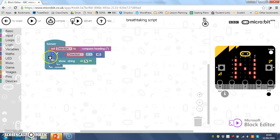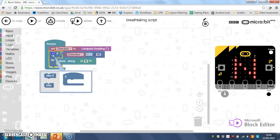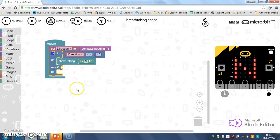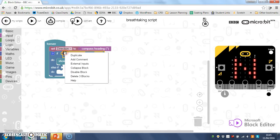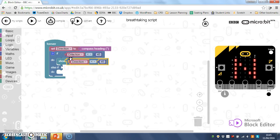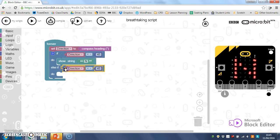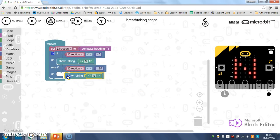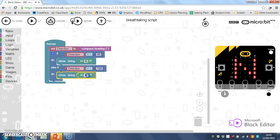I can do that by adjusting my if here, by clicking the little blue settings tab and choosing else if, and dropping that in. I'll click my settings tab to make that disappear again. I've got another else if. So I'll duplicate this block here, but I'm going to adjust it so that if my direction is less than 135 degrees, and I'll duplicate my string, I want it to say east instead.